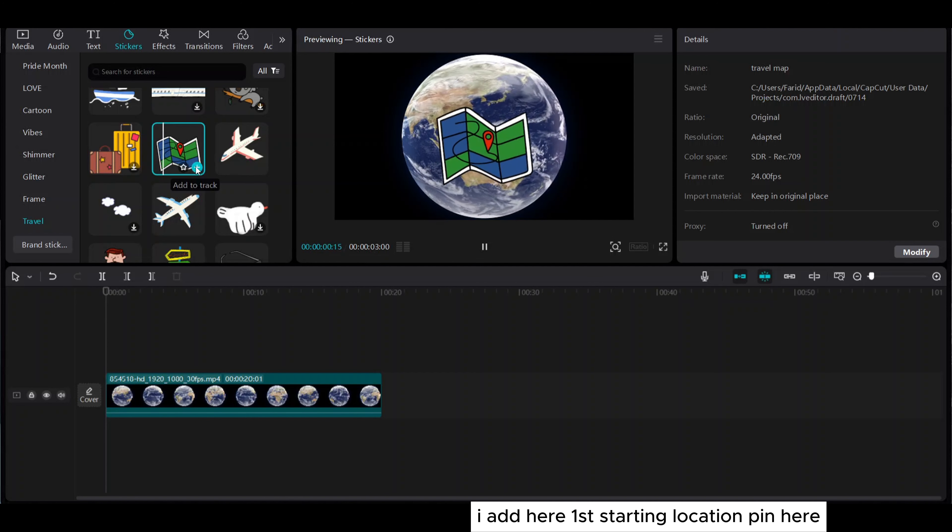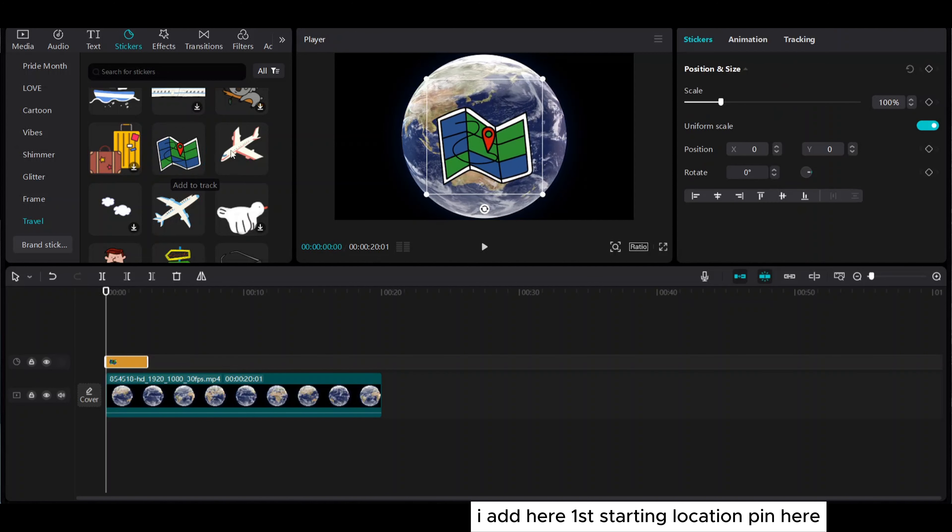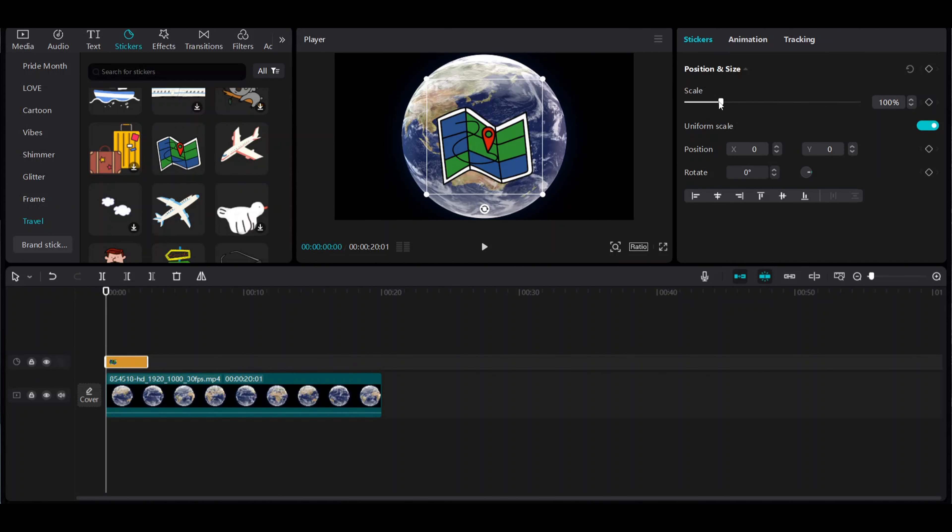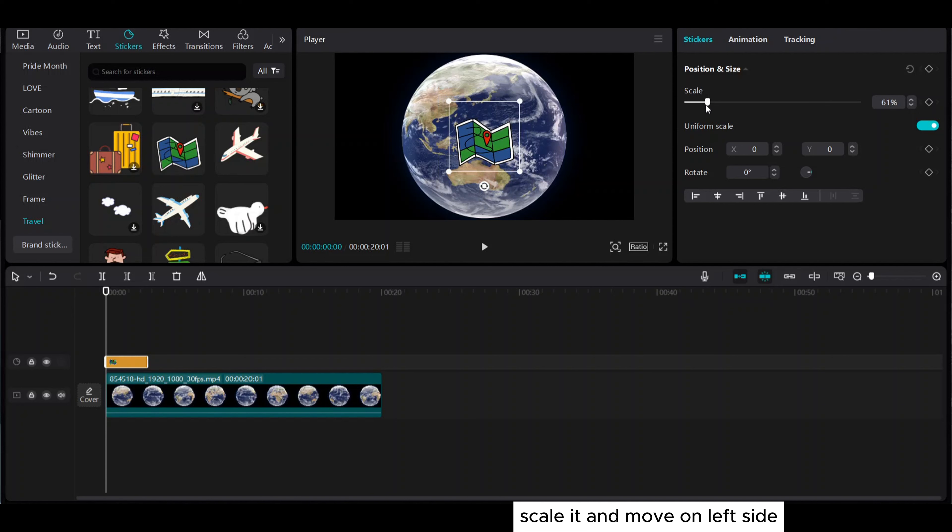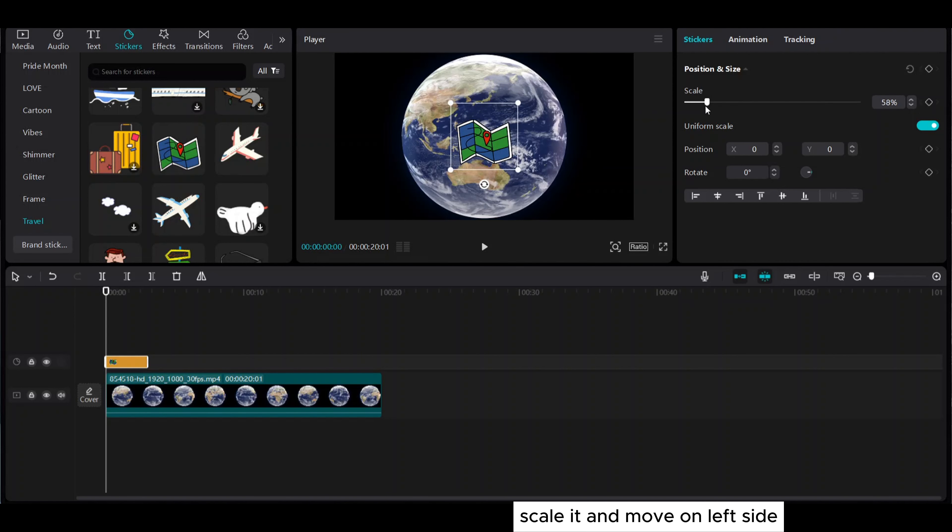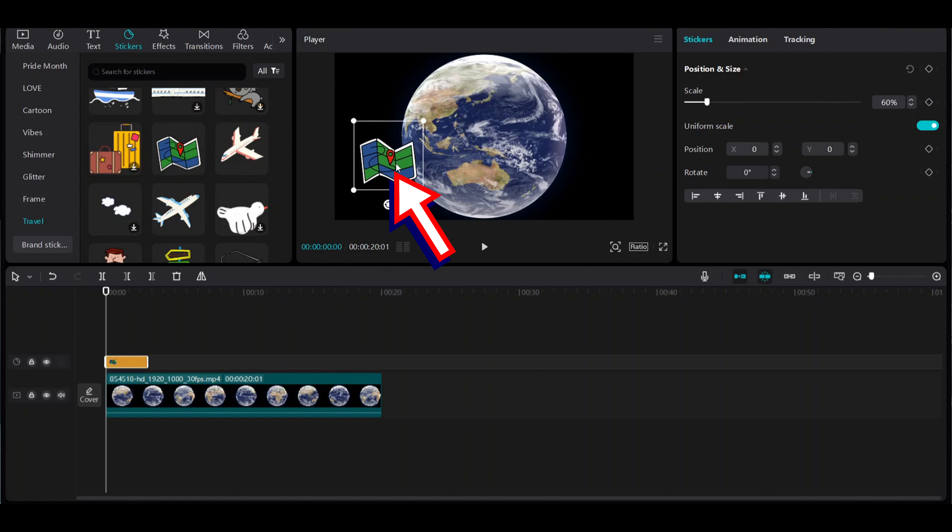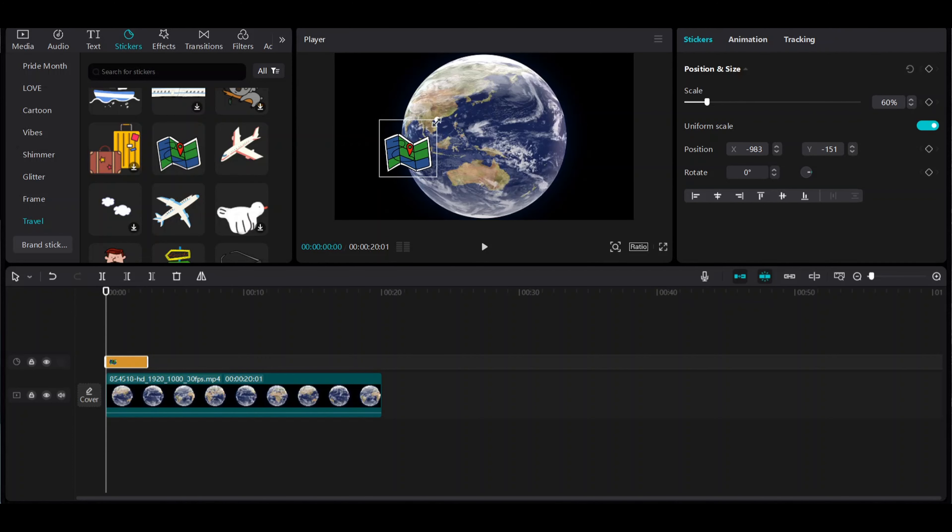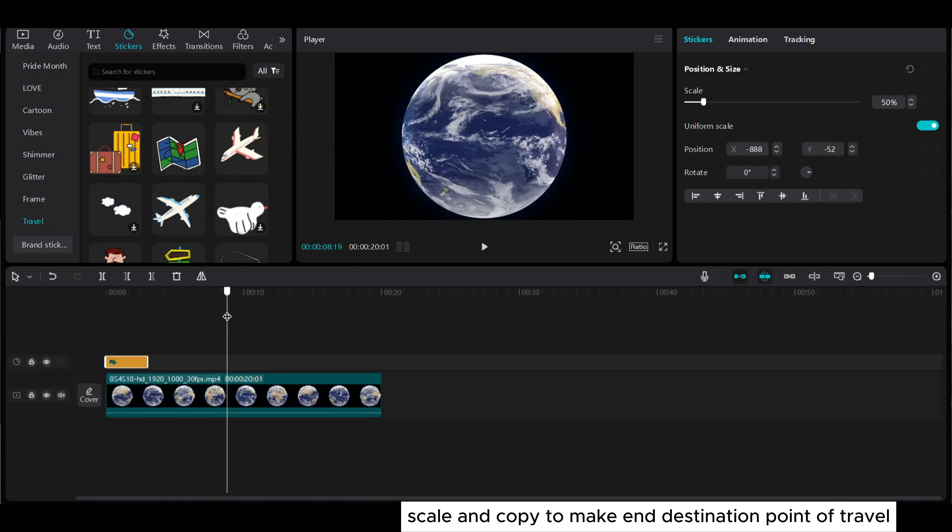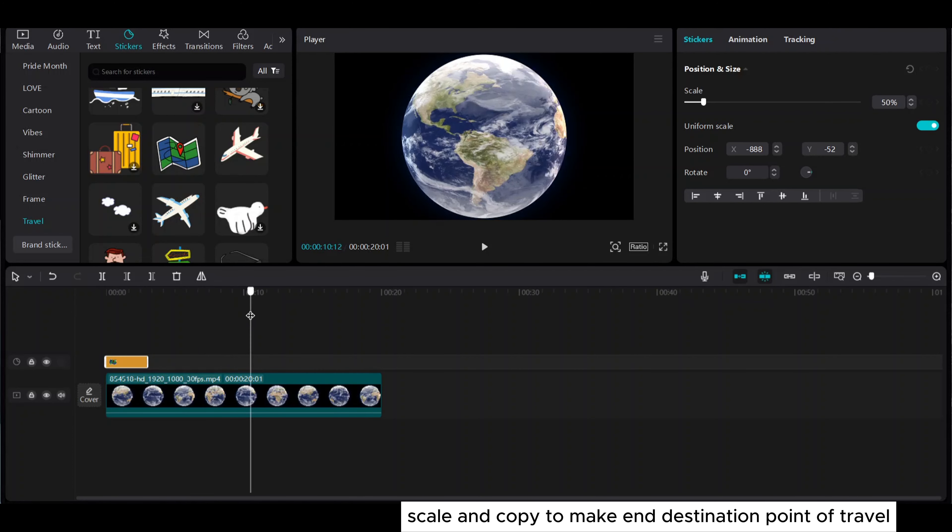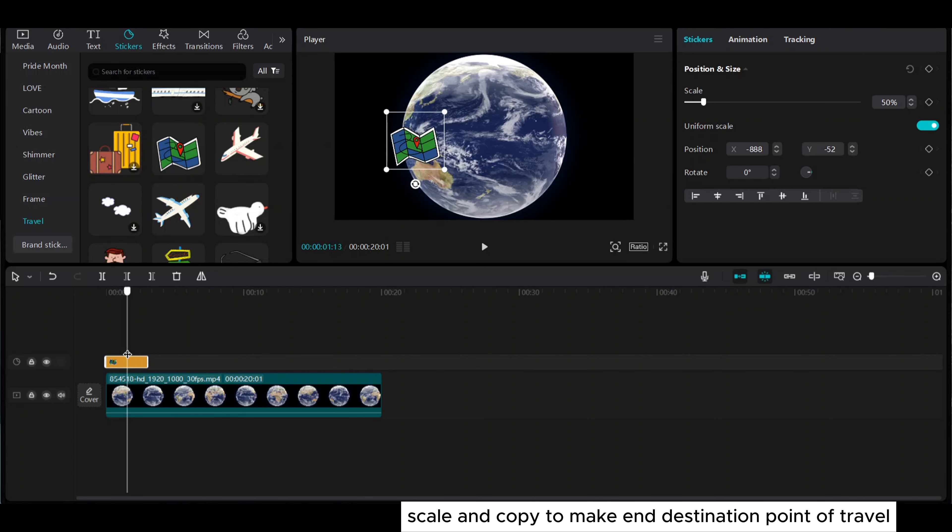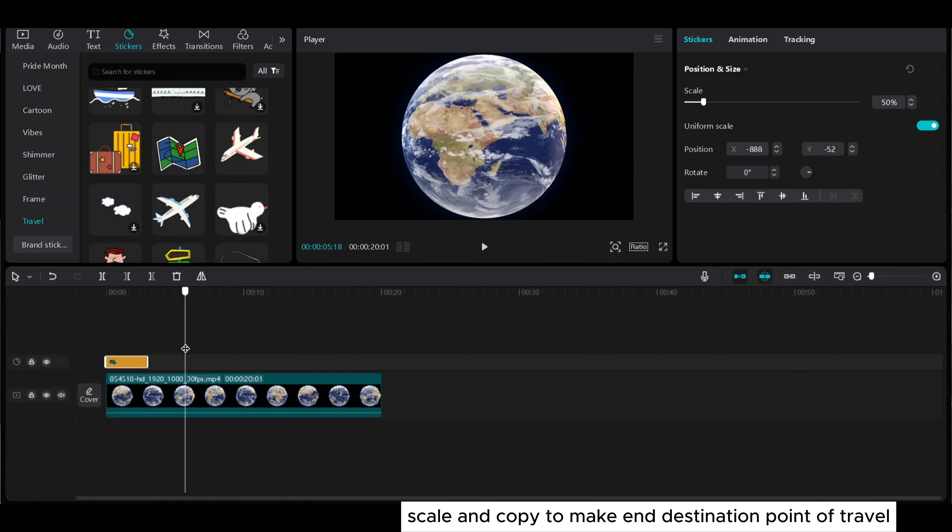Add the first starting location pin here. Scale it and move it to the left side. Scale and copy to make the end destination point of travel.